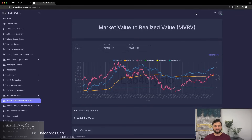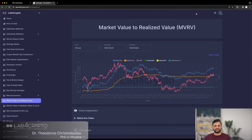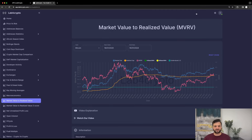Hey everyone, welcome back to Lab4Crypto. Today we are diving deep into the world of market analysis with a focus on two powerful metrics, the MVRV and MVRV Z-score. If you are keen on understanding market dynamics and making informed decisions, aiming to improve your portfolio performance, you are in the right place.